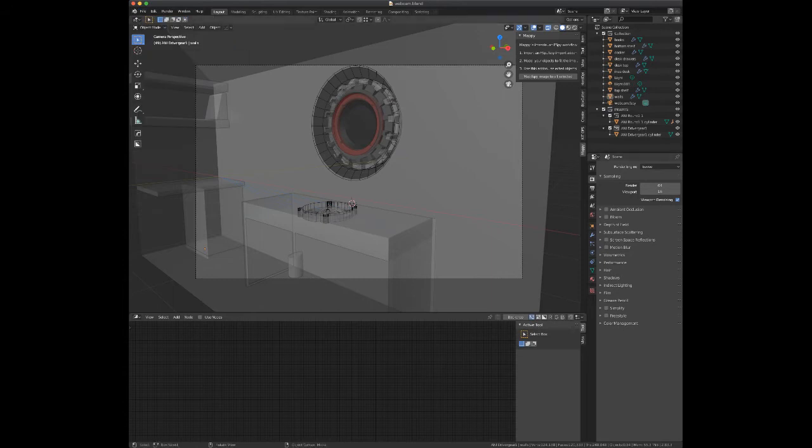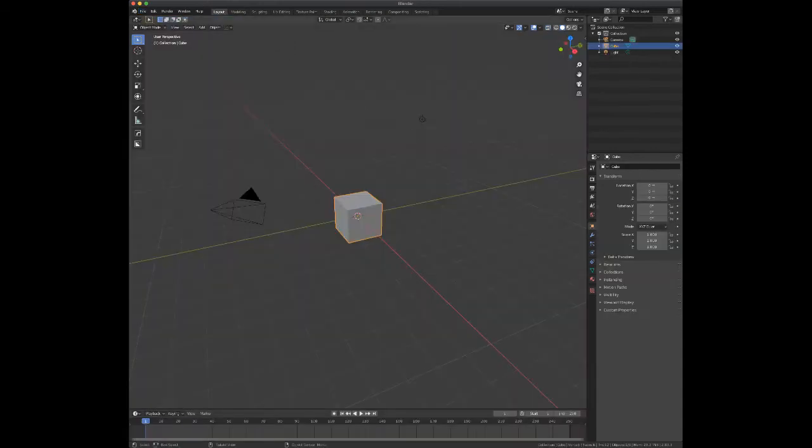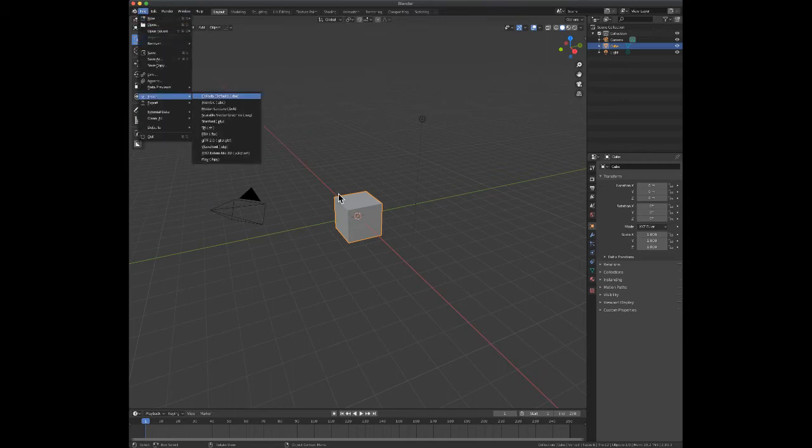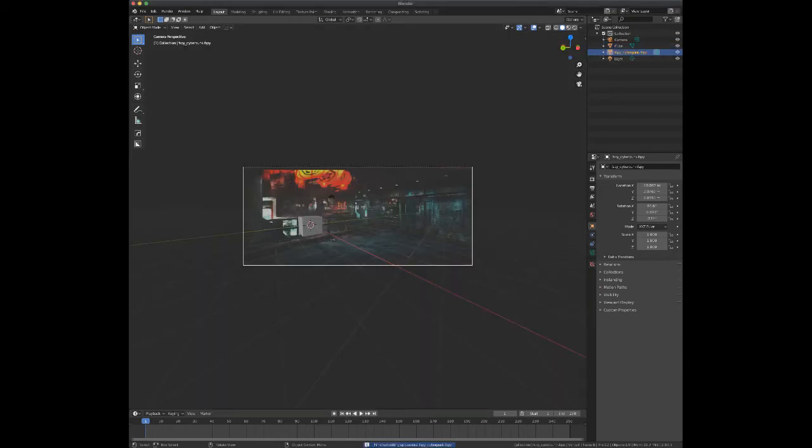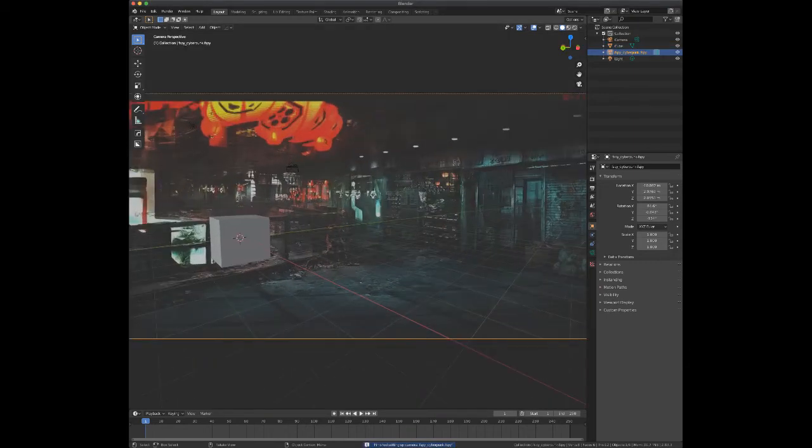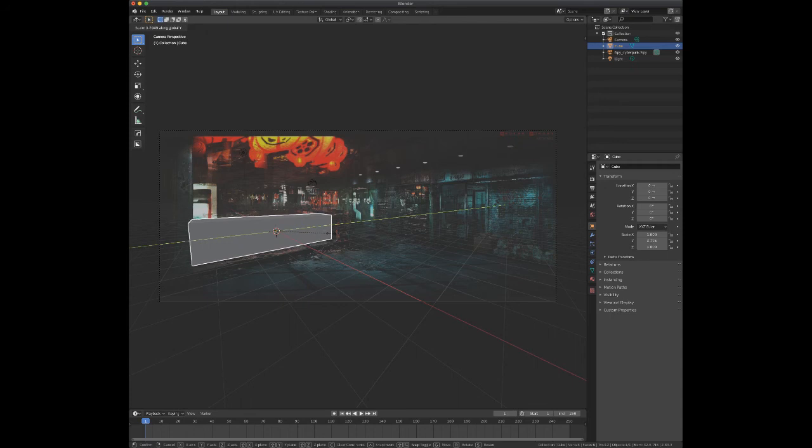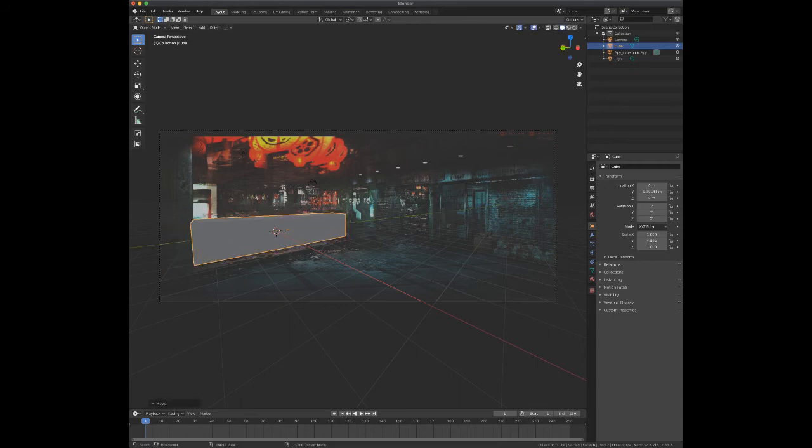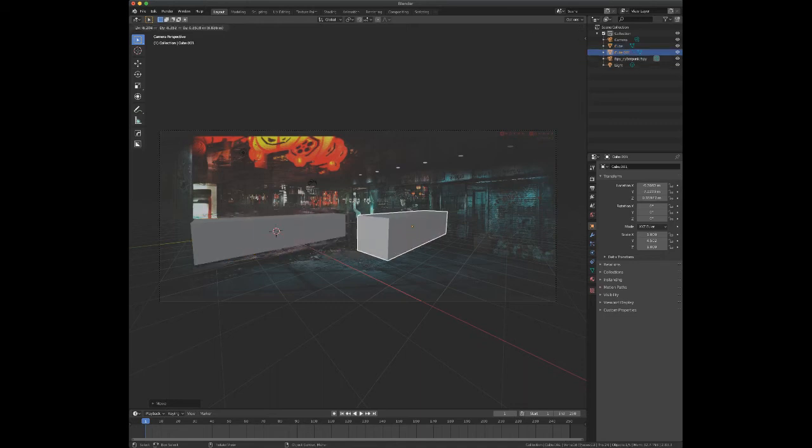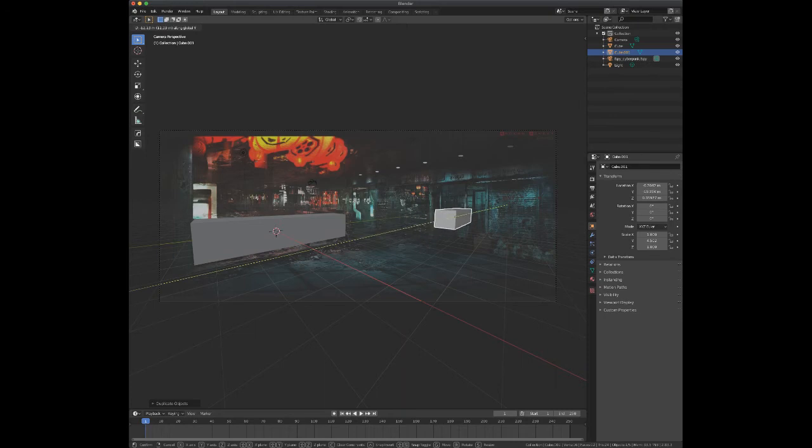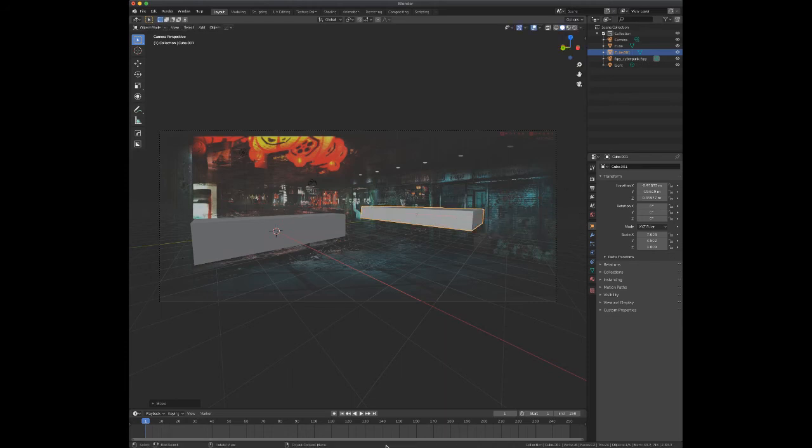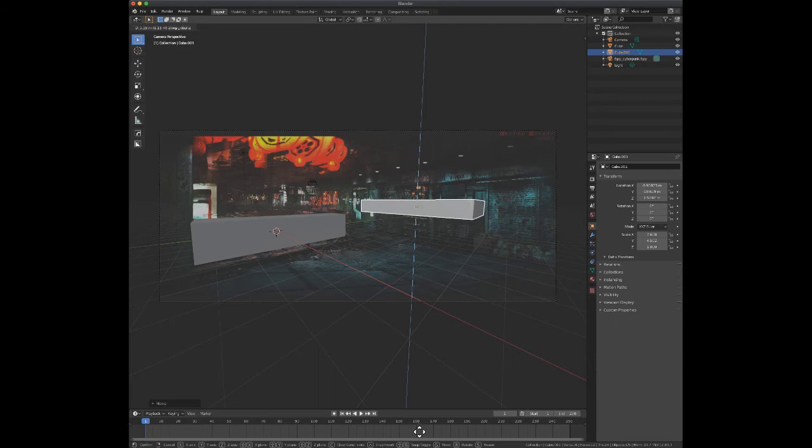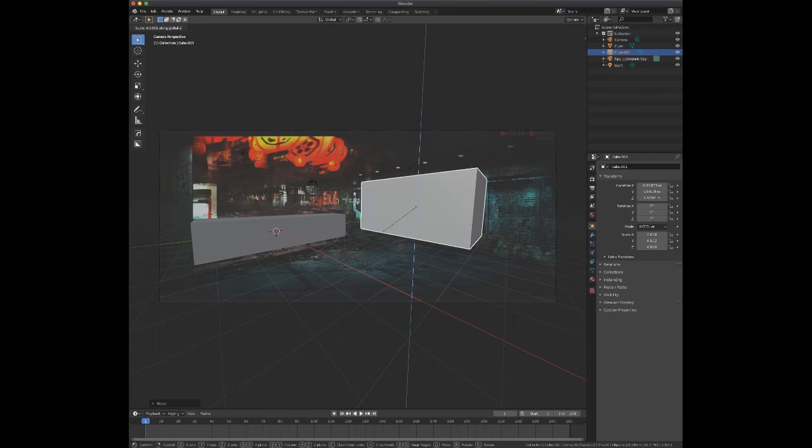All right, default project. Go ahead and import my fSpy project. Zoom in a little bit. I'm going to do some very basic geometry here in order to show the effect. I'm not really going for matching the environment. That's good enough for the demo.